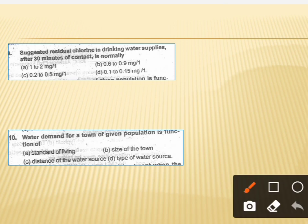The next question asks about the suggested residual chlorine in drinking water supply after 30 minutes of contact. The correct answer is option C, which is 0.2 to 0.5 mg per litre. In water supply treatment, this amount of chlorine is maintained in the supply pipe.